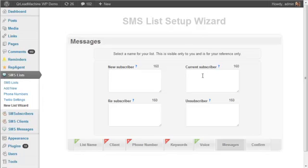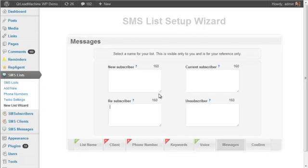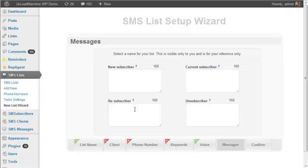And then this third message is re-subscribers. So if someone maybe they didn't want to get the messages and they're getting back on, or even if someone was trying to be sneaky and try to get that first coupon again, they're going to get a different message here because we track all of that stuff.